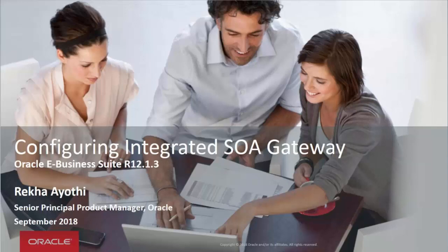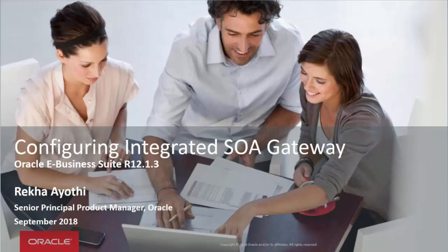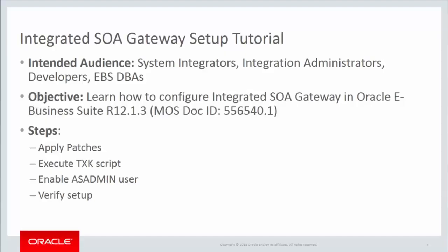My name is Rick Hayuthi from Oracle E-Business Suite Product Management Team, and I'm going hands-on with configuring Oracle E-Business Suite Release 12.1.3 for Integrated SOA Gateway. The objective of this tutorial is to learn how to configure Integrated SOA Gateway in Oracle E-Business Suite Release 12.1.3.